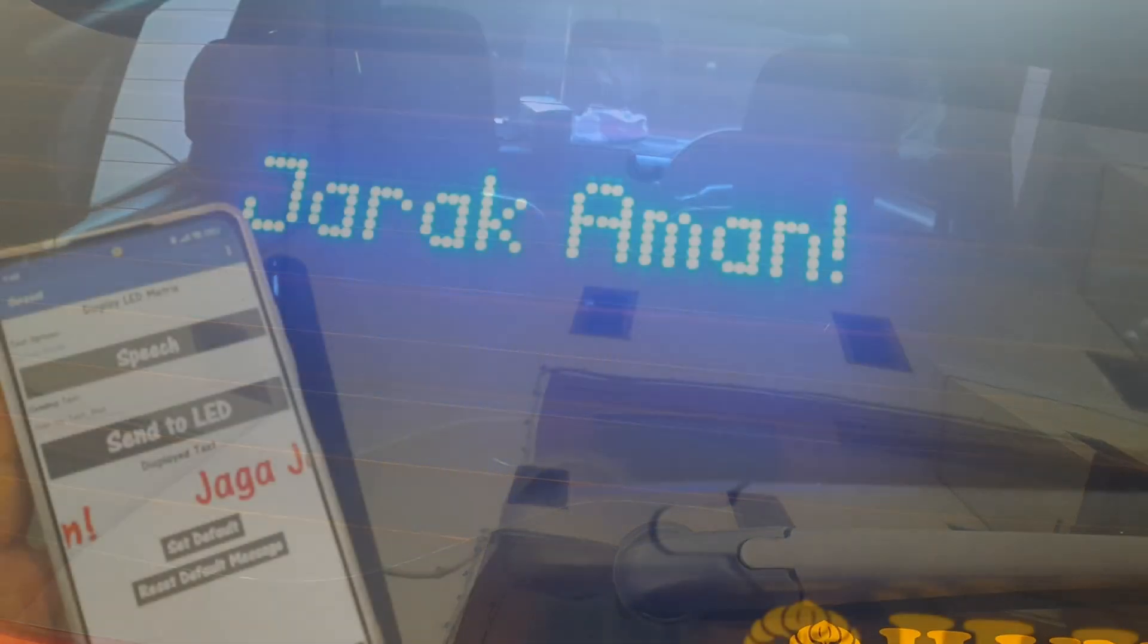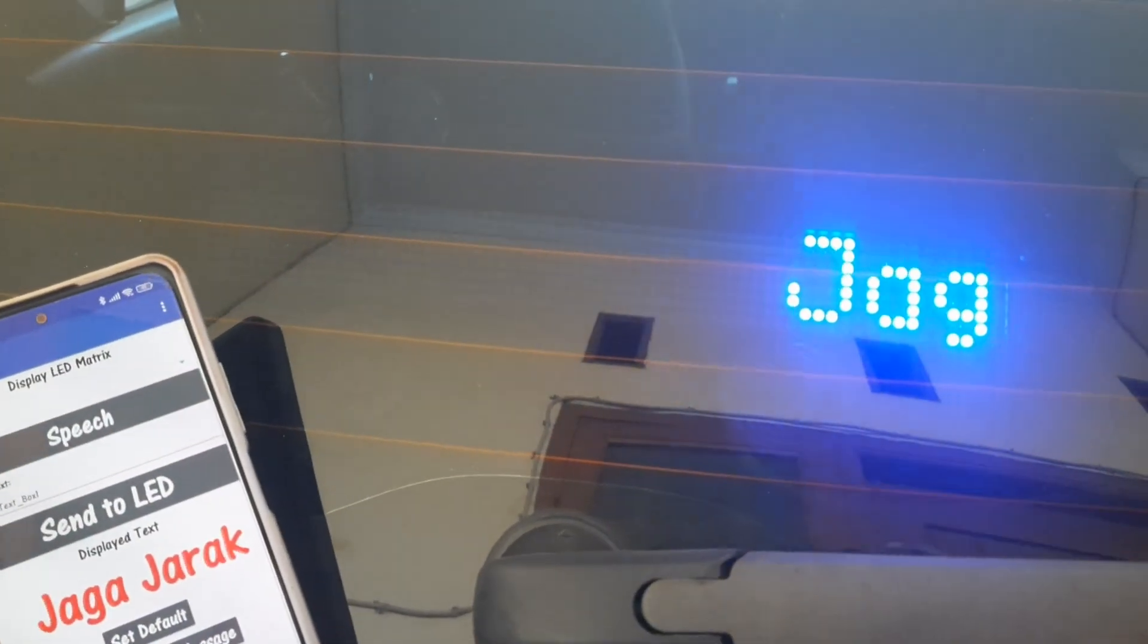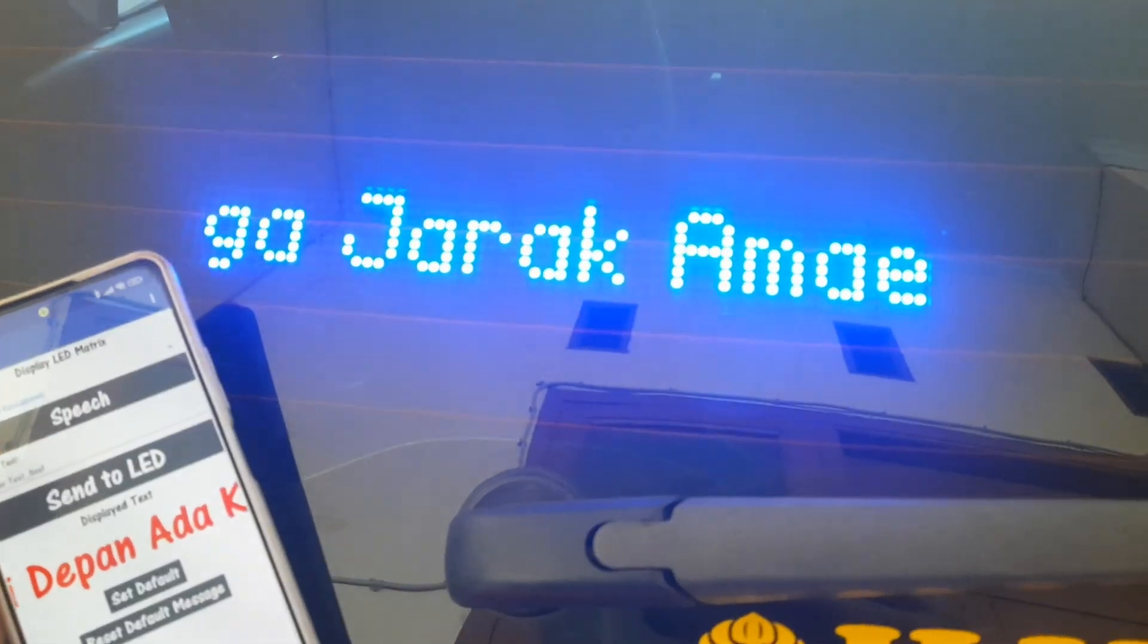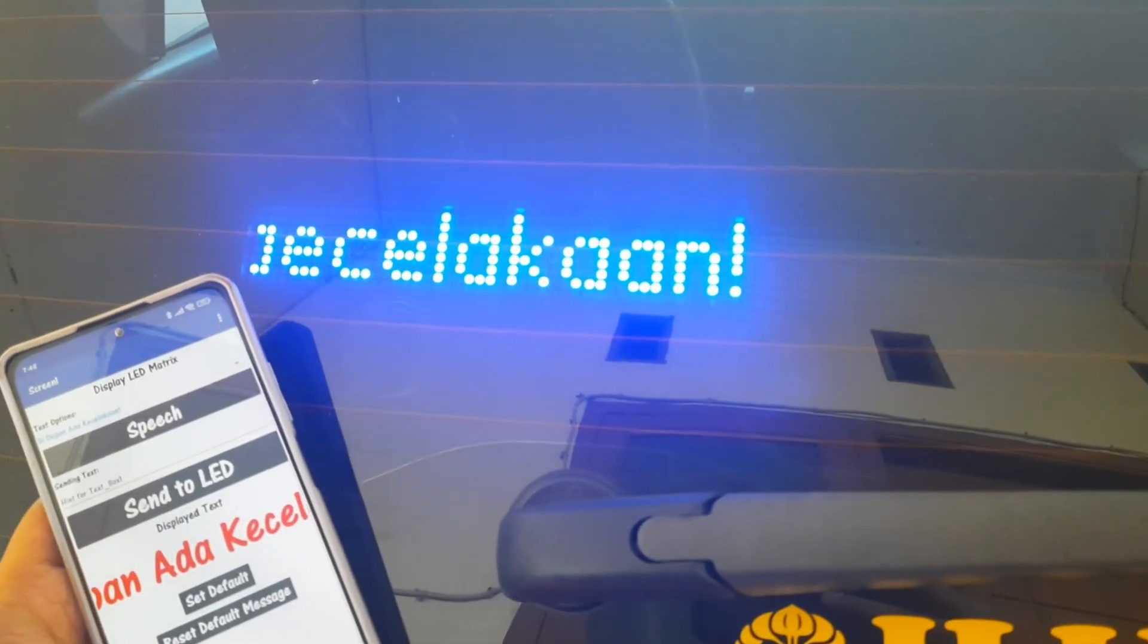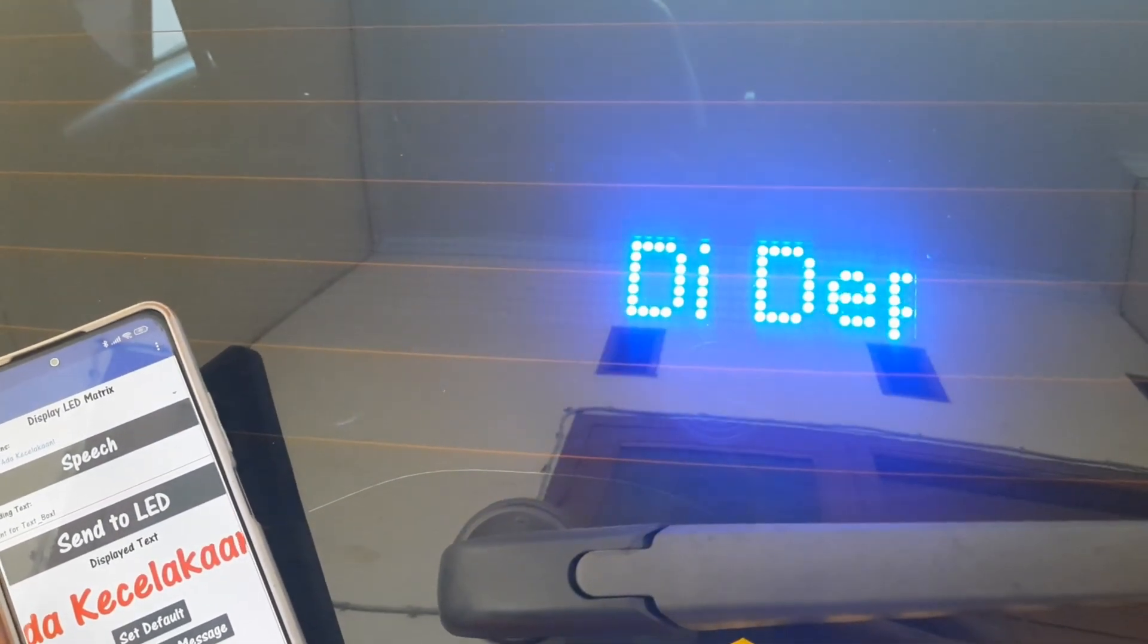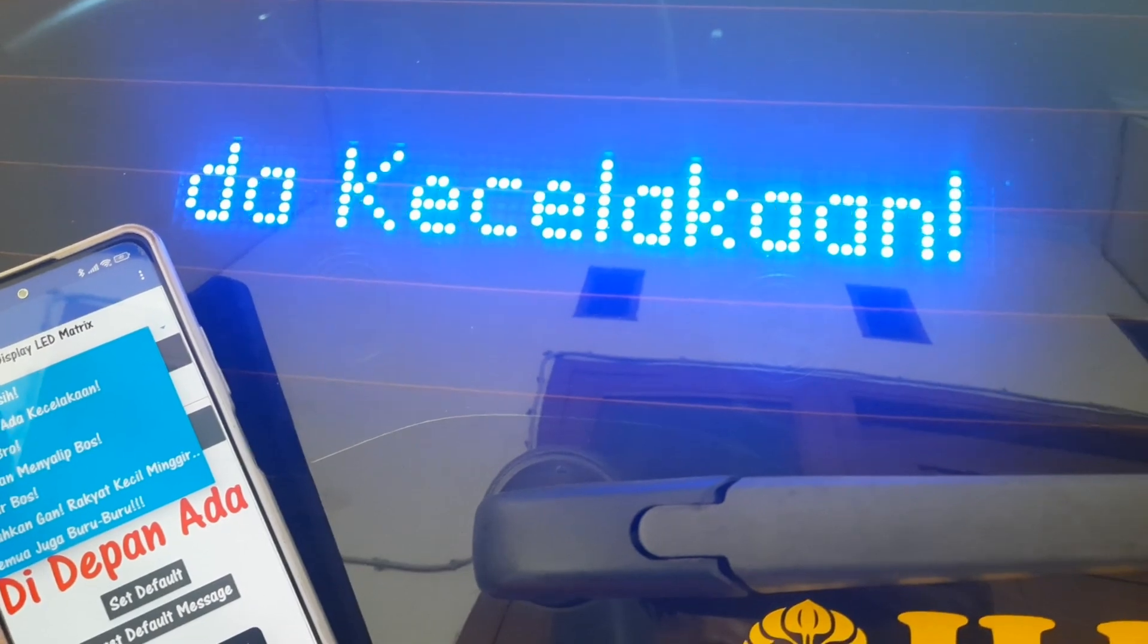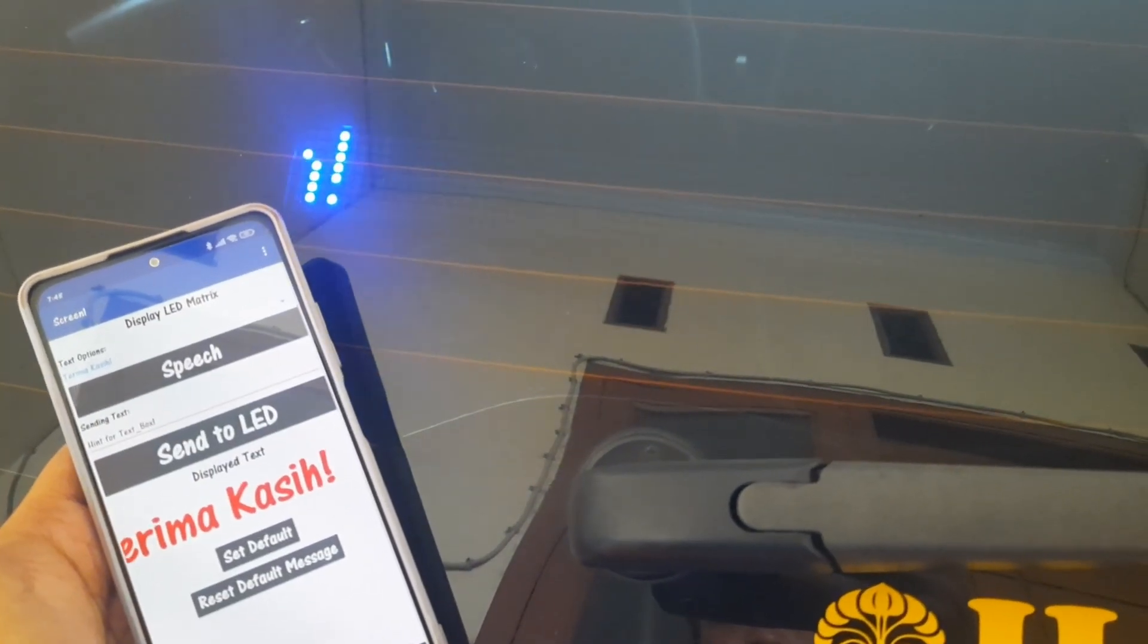In conclusion, this setup allows us to effectively communicate with drivers behind us using a blue dot matrix display controlled by an ESP32. By utilizing 12 volts power directly from the car, we simplify the installation process. The display can show important signals such as brake on and reverse based on the relay triggers, and we can also change the display text via a Bluetooth-connected Android app. The custom-designed 3D printed casing and adjustable suction cups ensure a secure and adaptable fit to the car's rear window.